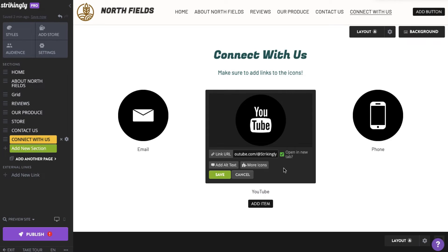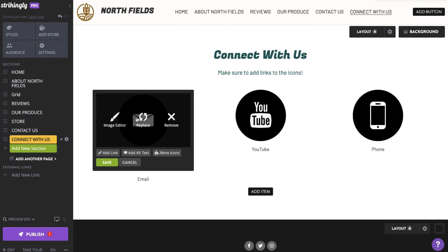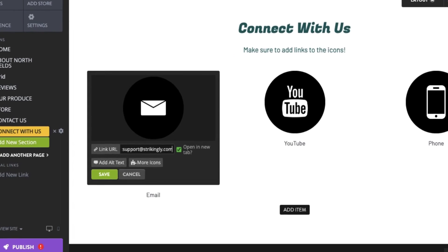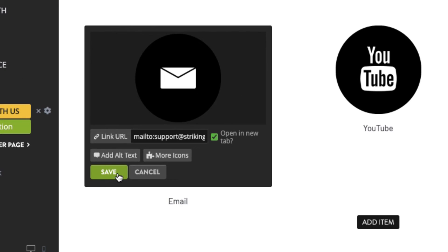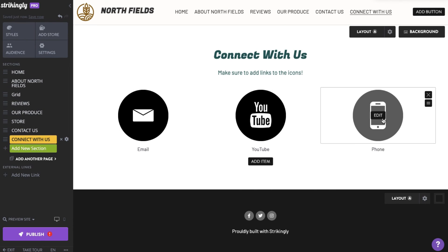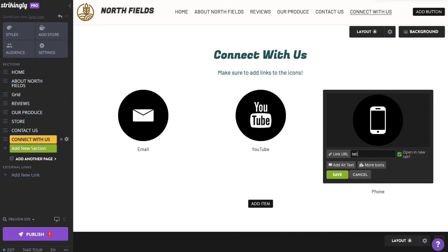You can also link to email addresses or phone numbers. For email addresses, enter "mailto:" followed by the email address, then Save. For phone numbers, enter "tel:" followed by the number and click Save.